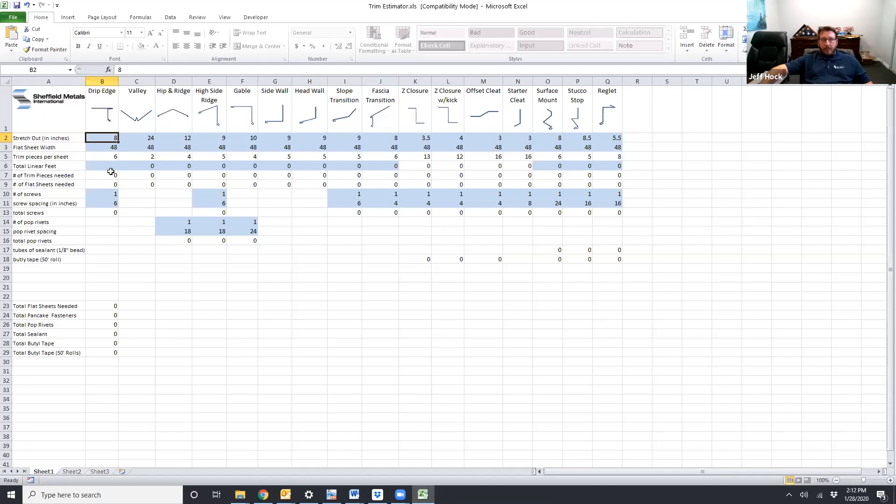Here's where you will enter your lineal feet based on what you need. It's going to tell you the number of trim pieces you need for that lineal feet and how many flat sheets you need to make those trim pieces.